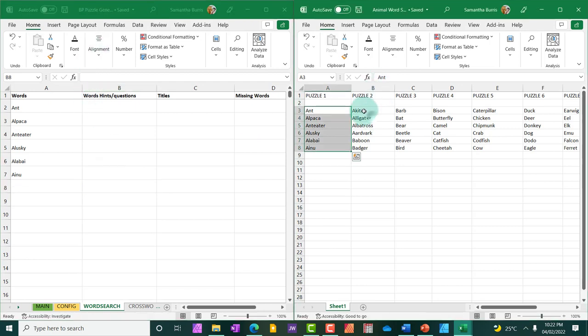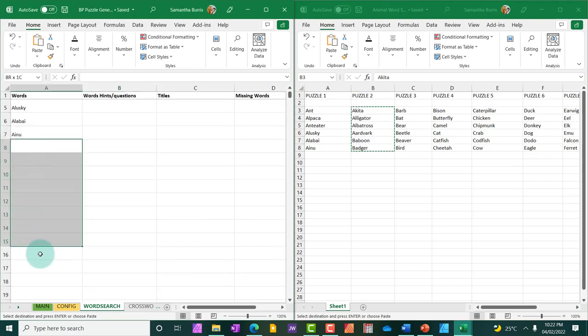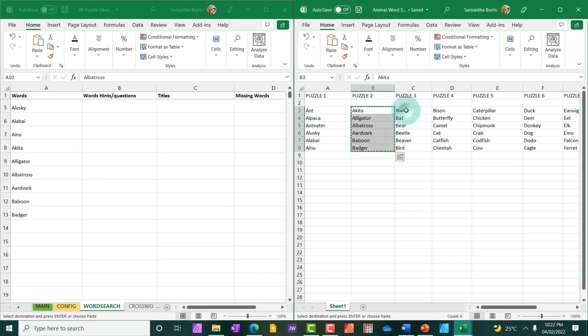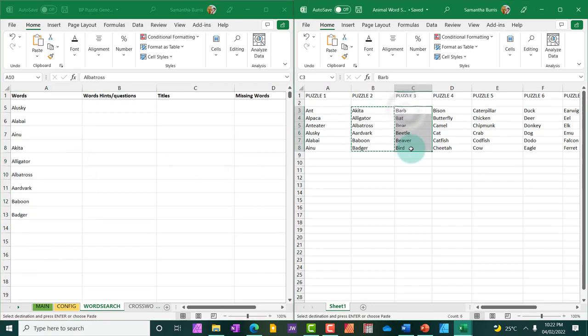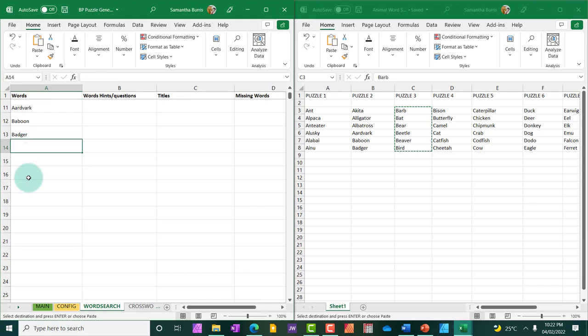All right, so I have both screens up and I'm going to copy and paste this first puzzle and add it to my generator. So that's puzzle one. Puzzle two will follow and you do not need to leave a line or a space between words. Just simply add them. So I'm just going to quickly add these.